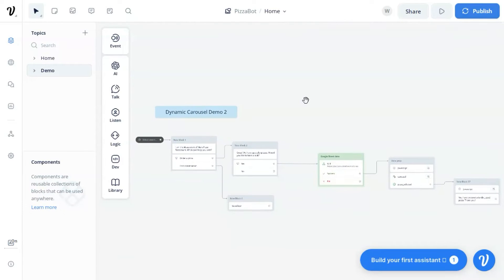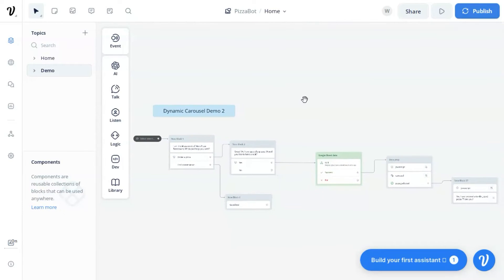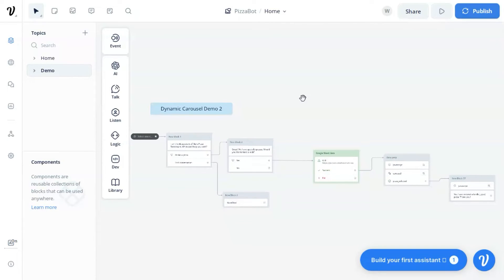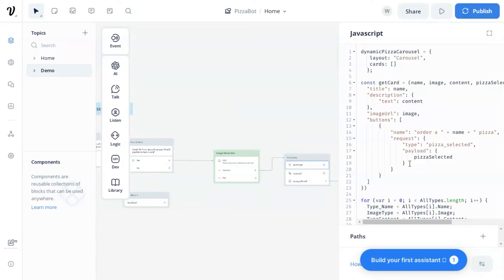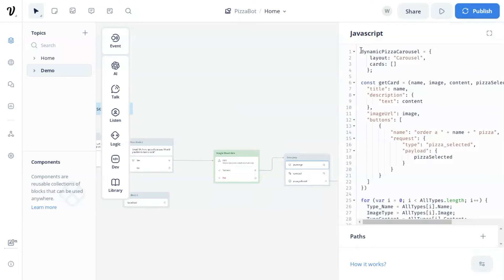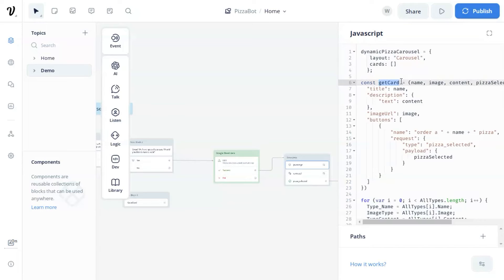Next, we will show you an even better solution using a custom action block combined with a little simple JavaScript. In this demo, the first part is the same as the previous one, which has an API block to fetch data from our Google Sheet. After we receive the data, we use a JavaScript step and set a variable called dynamic pizza carousel. We have the layout as carousel and set initialize cards as an empty array.